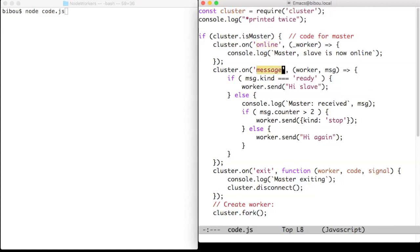The message event handler will handle every message coming to the master and the exit event will signal the end of a slave.